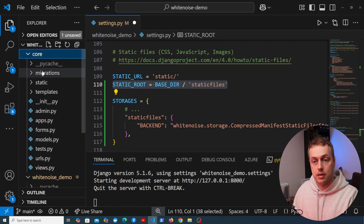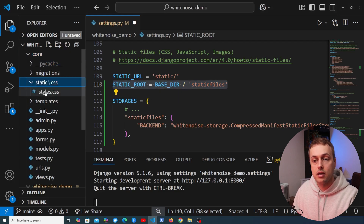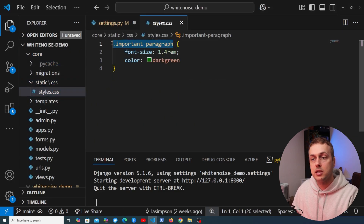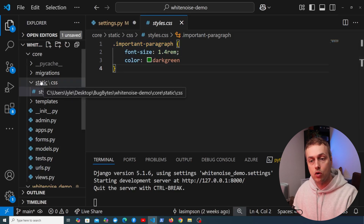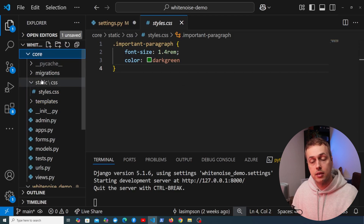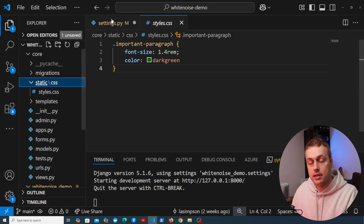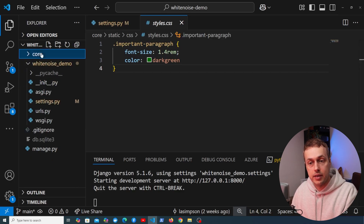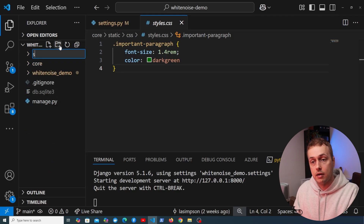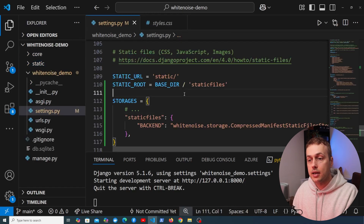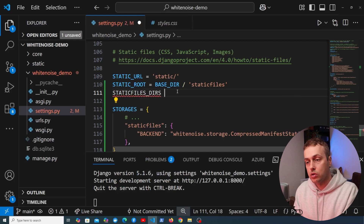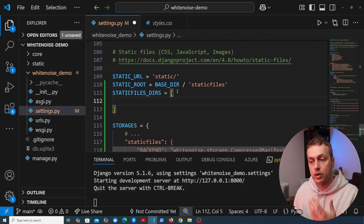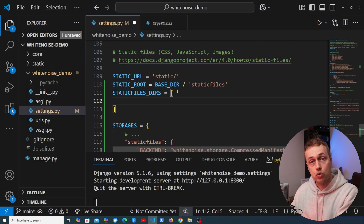In our core application in this Django project, there's a static directory containing styles.css with a class called 'important-paragraph' that adds font size and colour options. Django can load this by default because it looks for a static directory under each application. If you want to configure additional directories — for example, a static directory in your root — there's a setting called STATICFILES_DIRS for that.